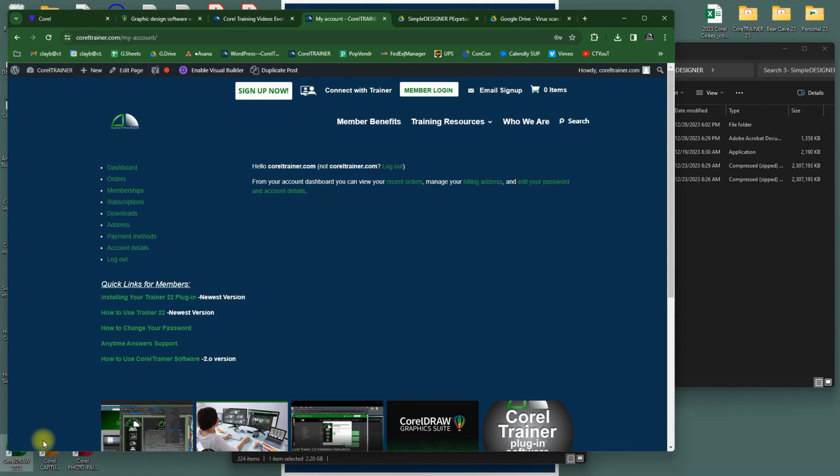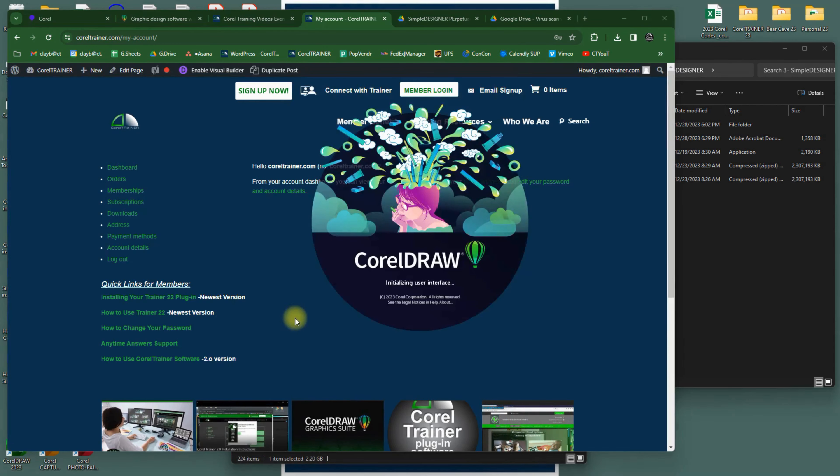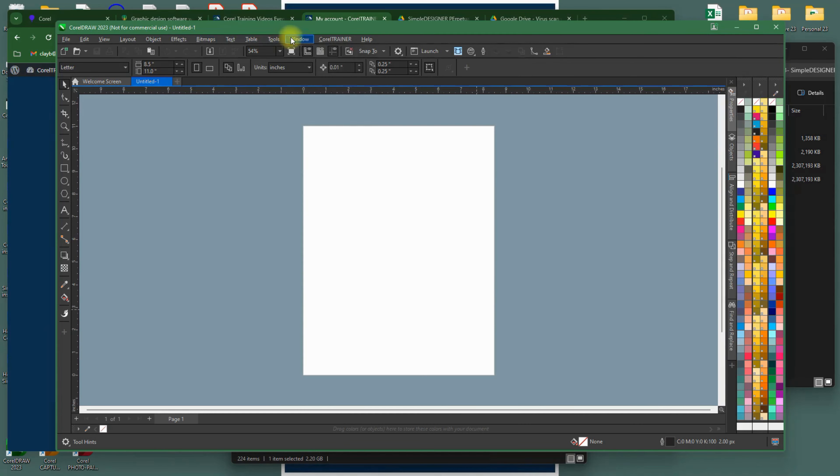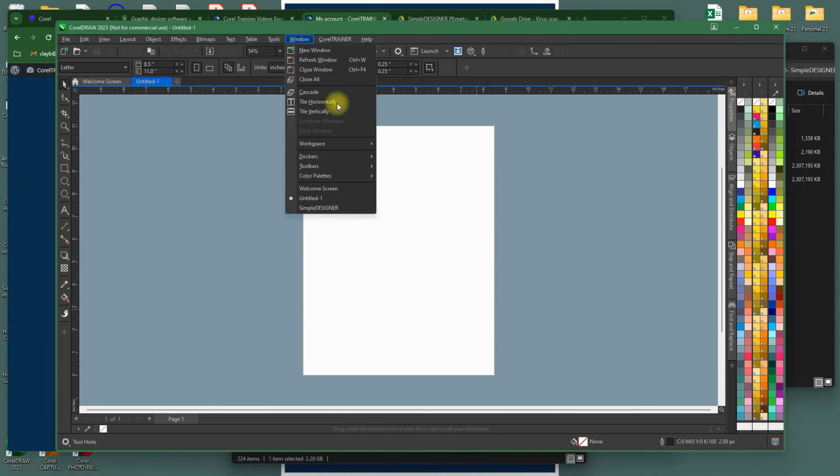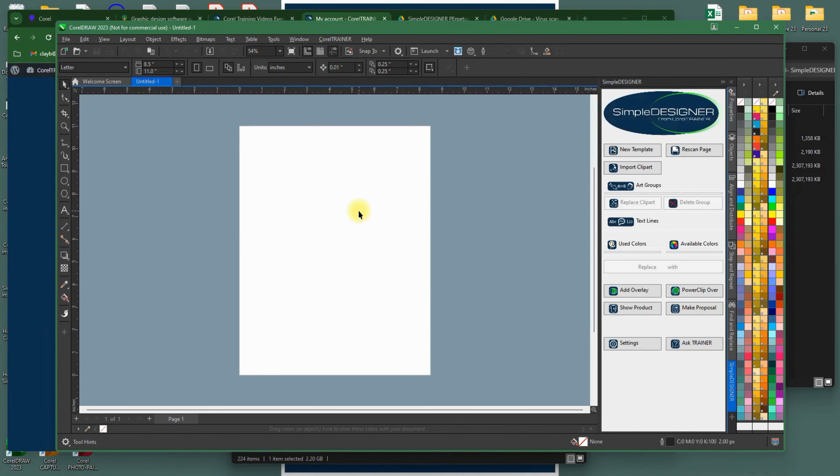The second thing is to launch your Simple Designer Docker. Go ahead and open CorelDRAW. Go up to the Window menu at the top, and click on Simple Designer all the way at the bottom. If you don't see it, restart your computer, and it will be there then.